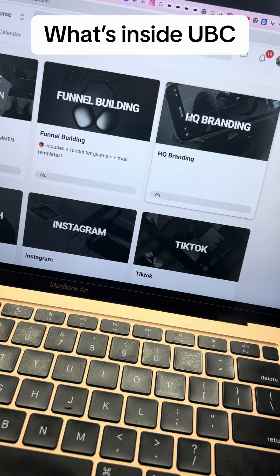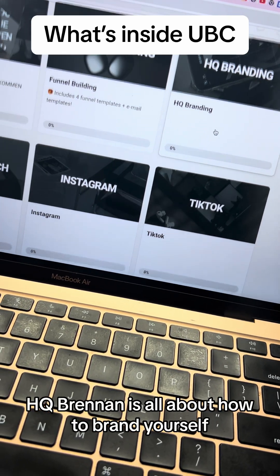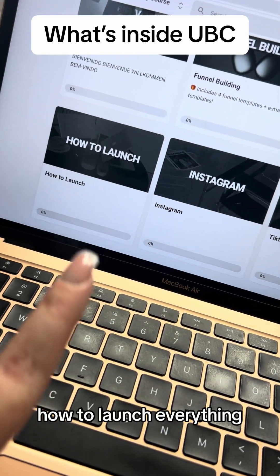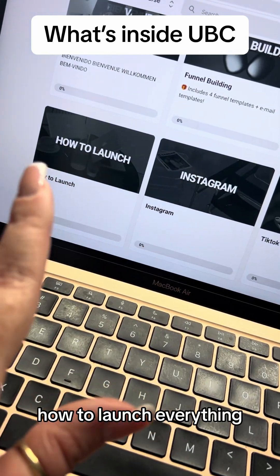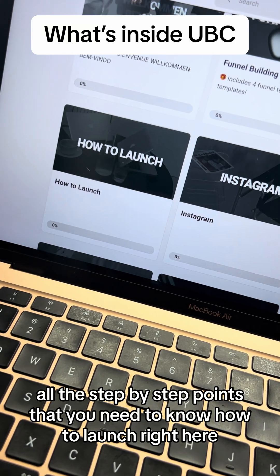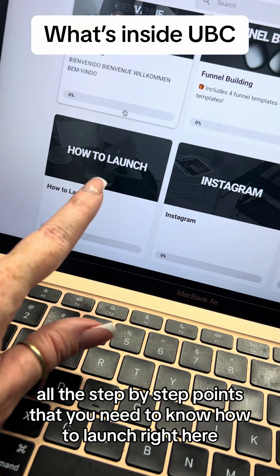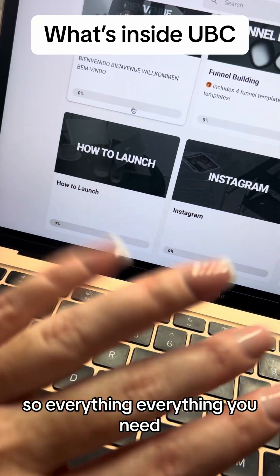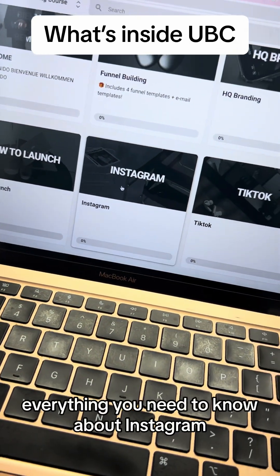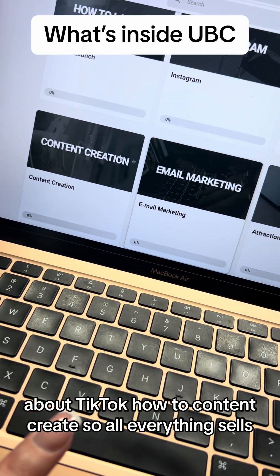HQ Brandon is all about how to brand yourself, how to launch everything — all the step-by-step points you need to know about how to launch right here. Everything you need to know about Instagram and TikTok.